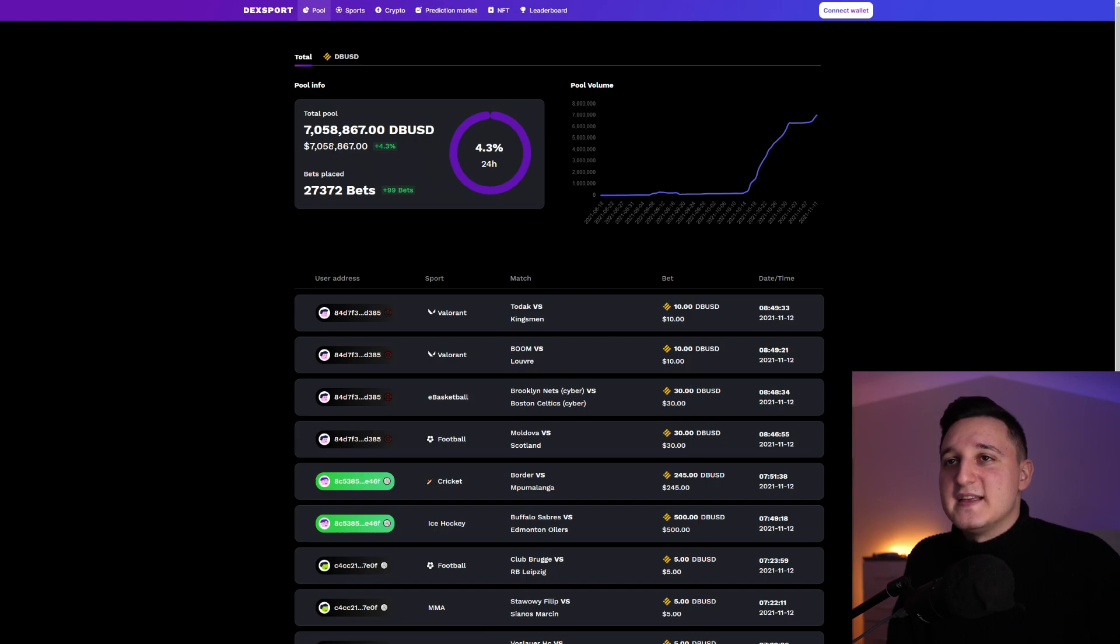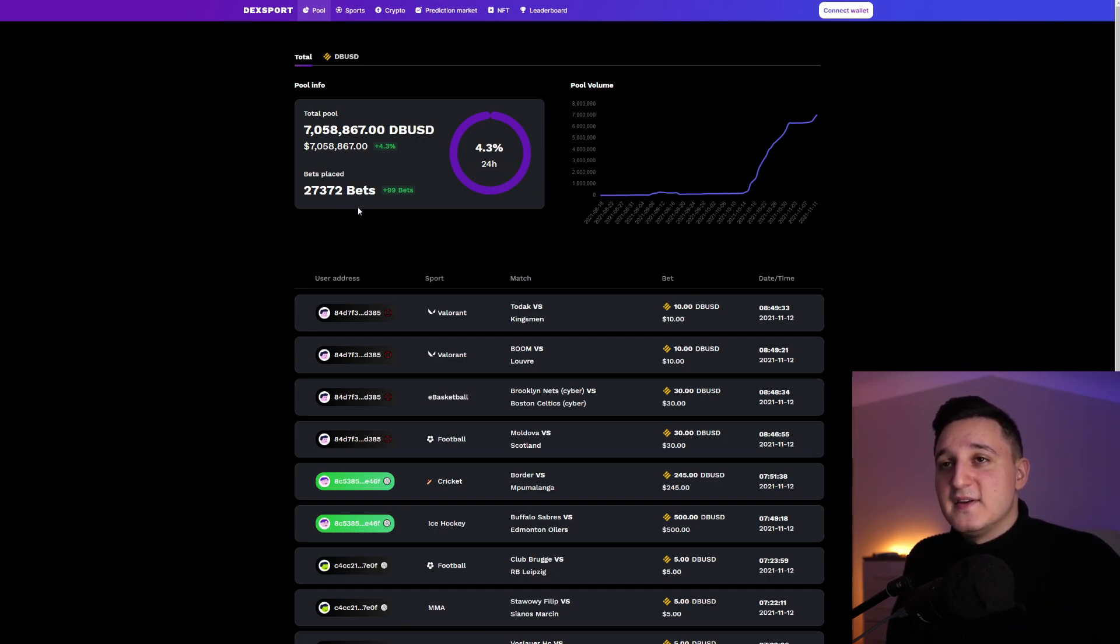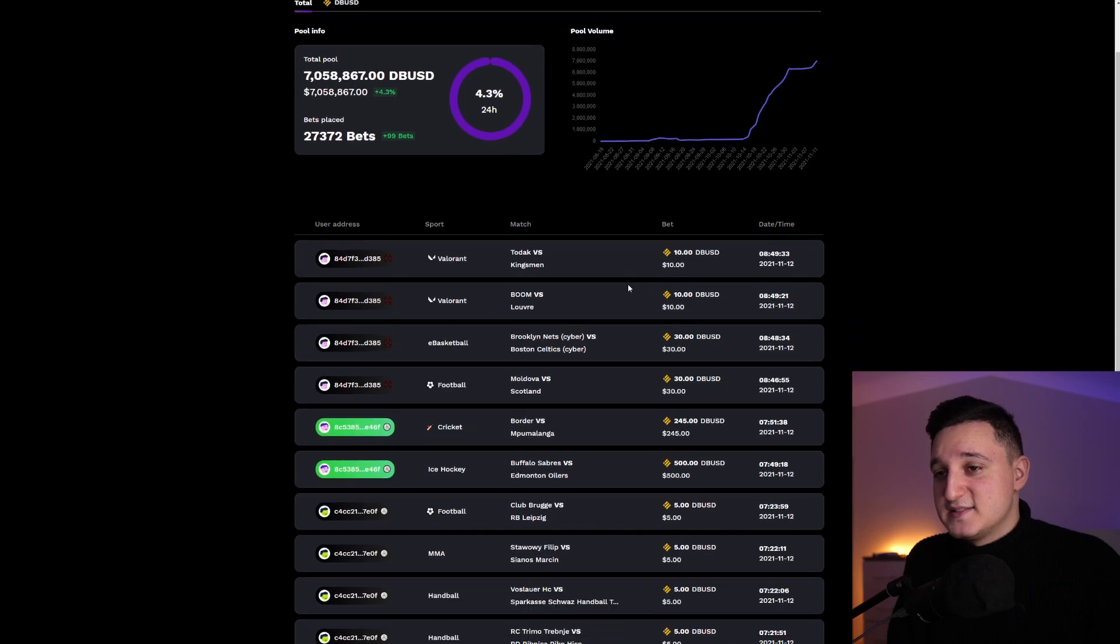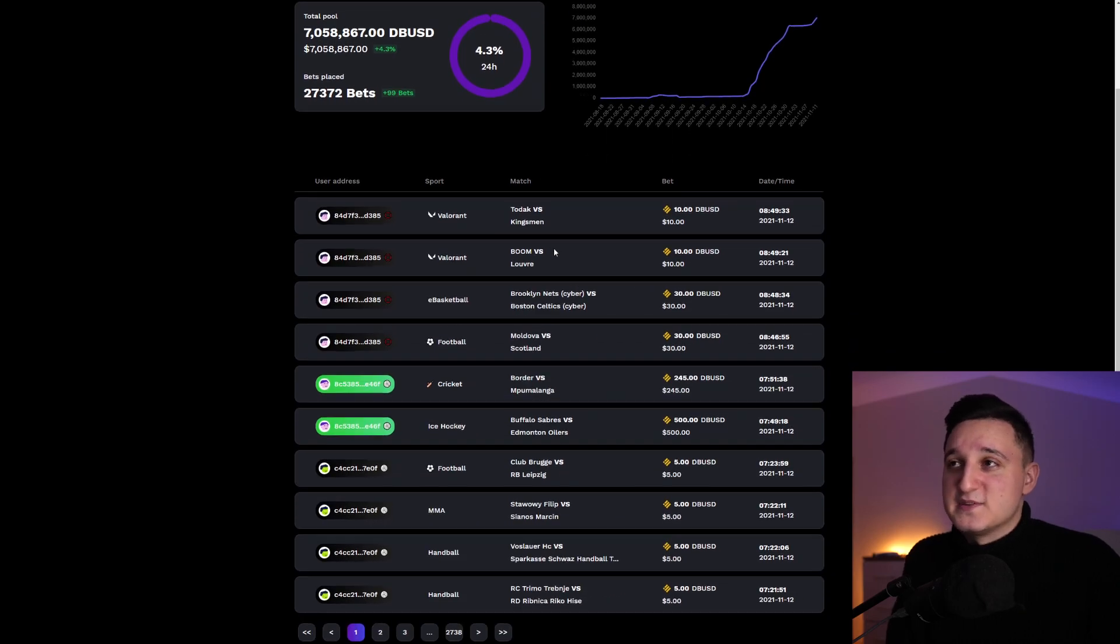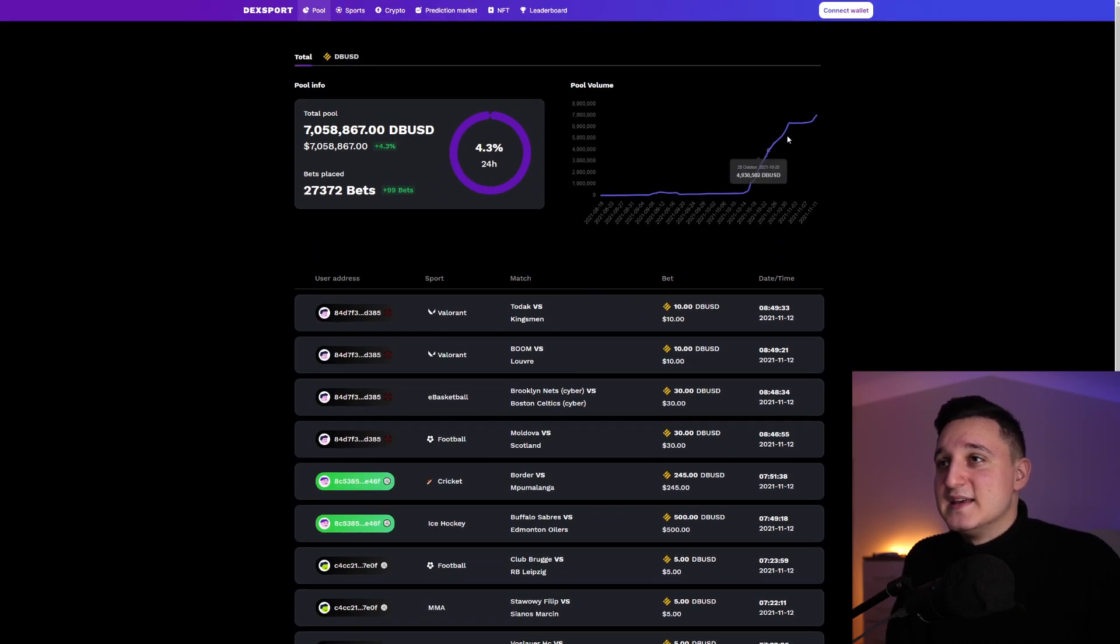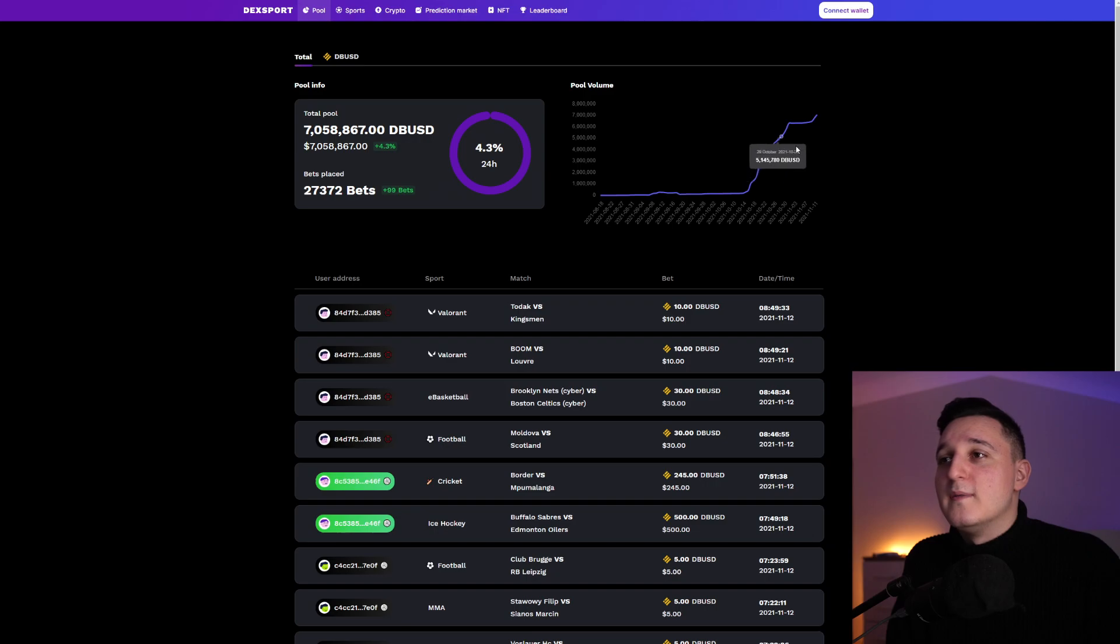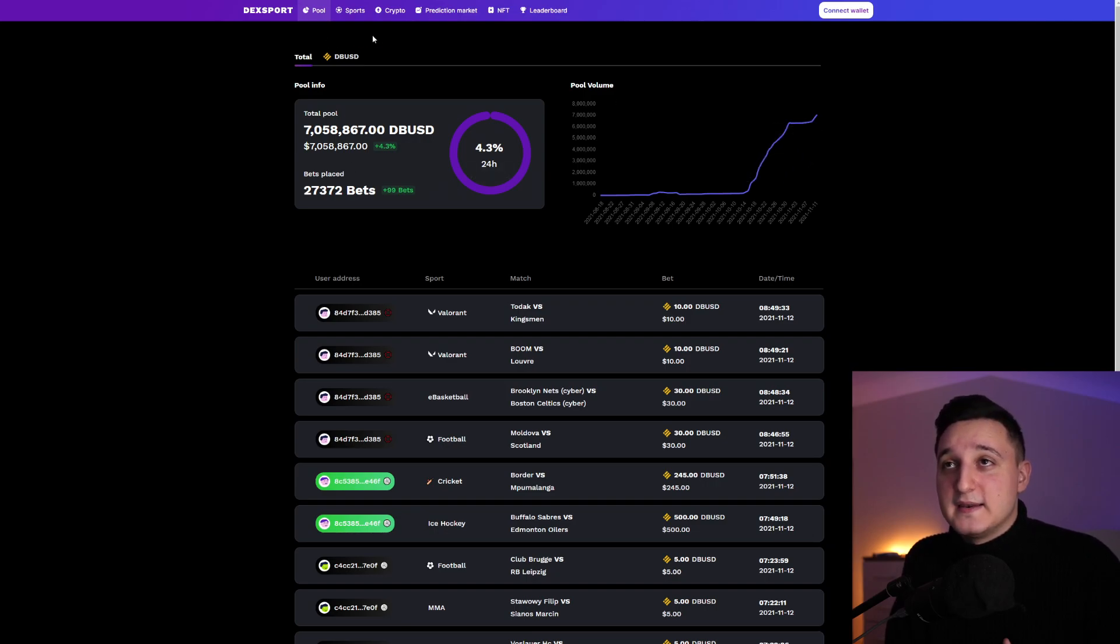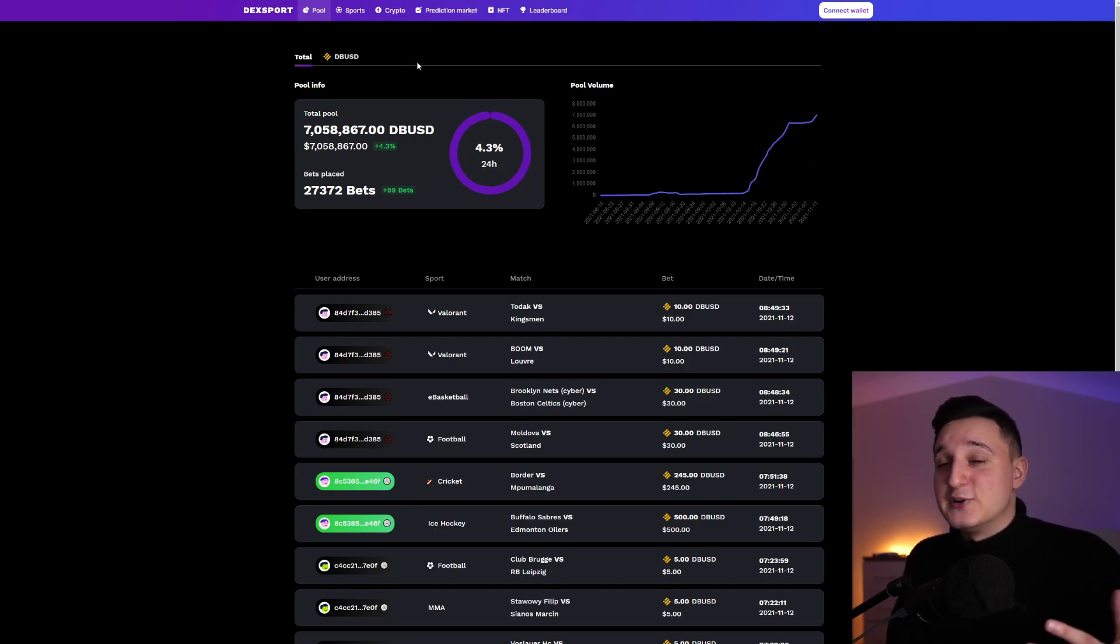So you can check out the pool also. Total pool right now we have $7 million. So bets placed, 27,000 bets. So that's awesome. Just insane to see. Can you just see how many people are starting to do more and more and how this pool is getting more and more up. And it's increasing by the day.